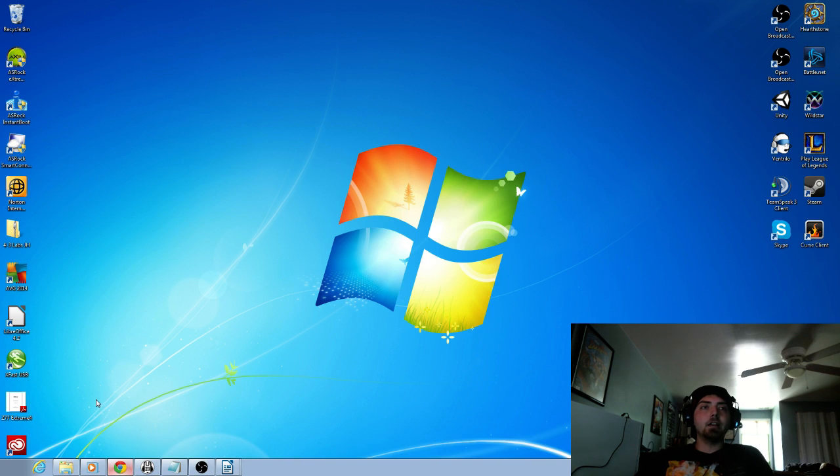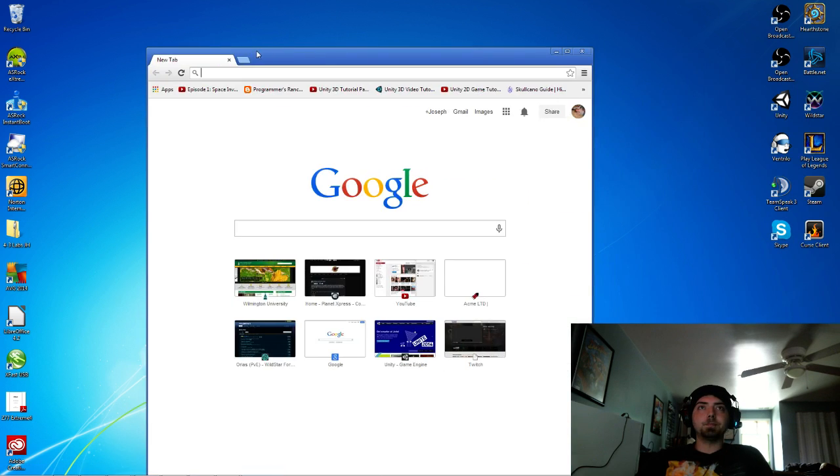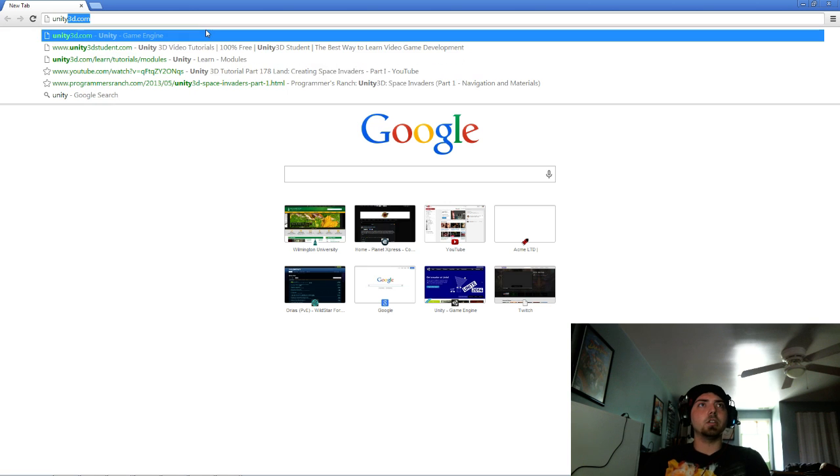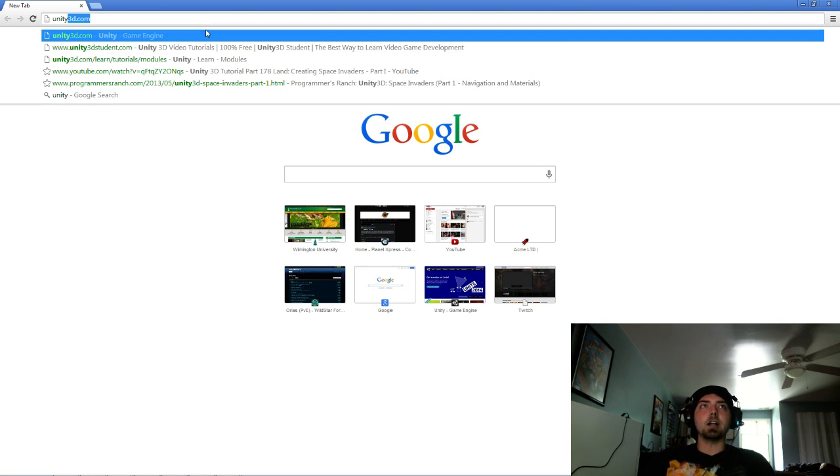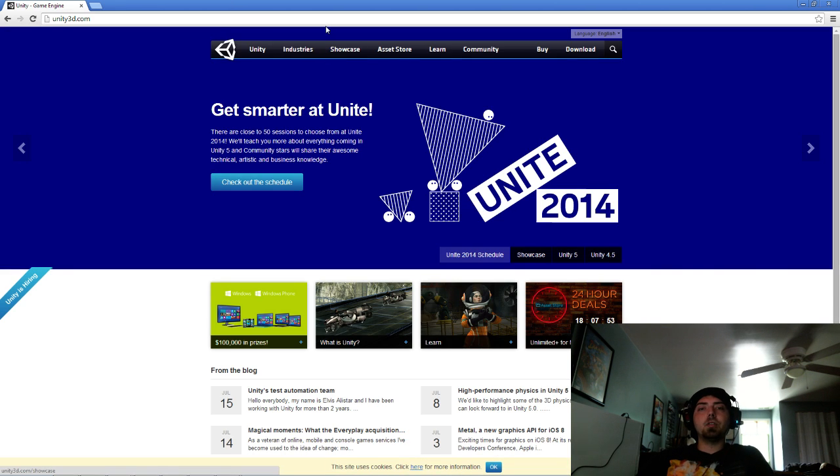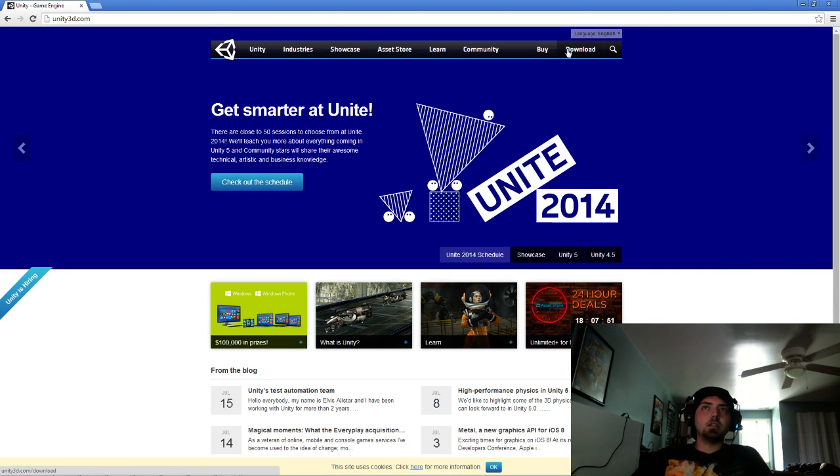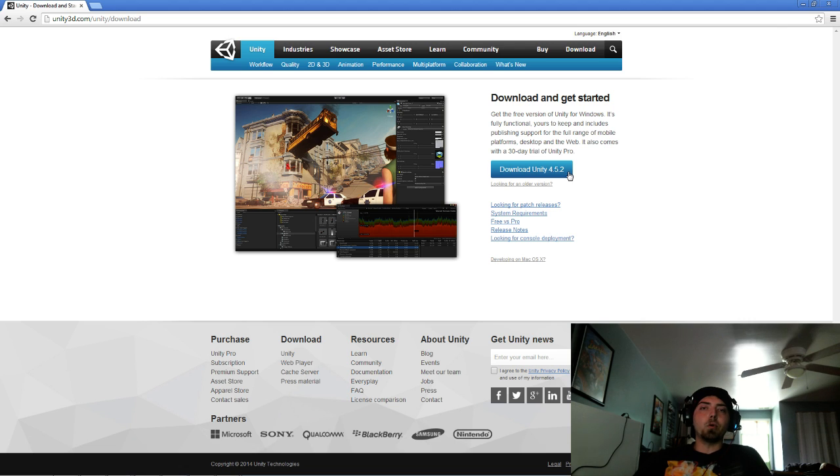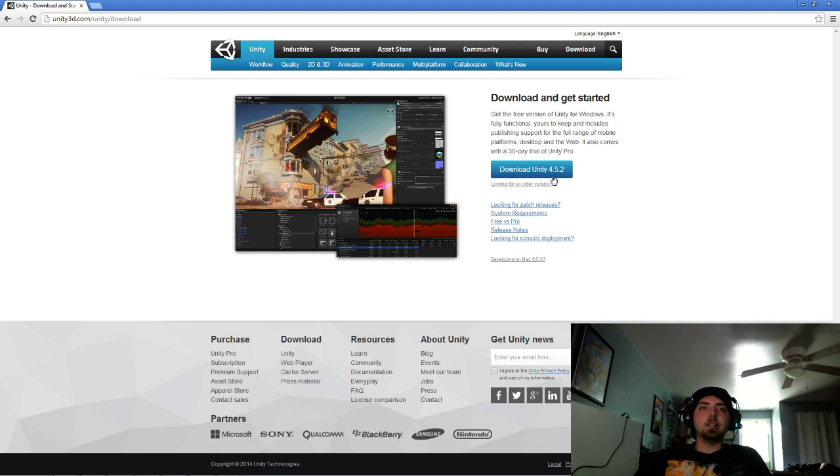So open up an internet tab and go to unity3d.com. At unity3d.com we're going to click the download tab. And here we can download the newest version of Unity which is 4.52. So it will have all the new features that weren't involved in the previous versions.